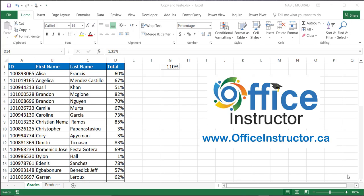Hello everyone, this is Nabil Murad from Toronto, Canada. In this short tutorial, I'll be talking about copying and pasting in Excel. I'm quite sure everyone is familiar with copying and pasting, but I'm not talking about regular copying and pasting. I'm talking about performing calculations using copying and pasting.